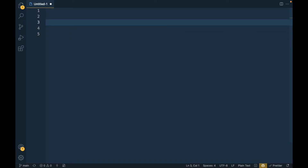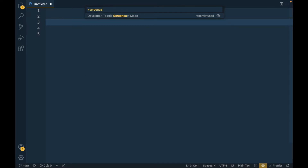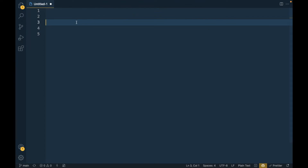To enable it, press Command Shift P if you are on Mac, or Control Shift P if you are on Windows. Once the command palette opens, search 'screencast' and under the developer section you will see 'Toggle Screencast Mode'. Click on that and you have enabled screencast mode.